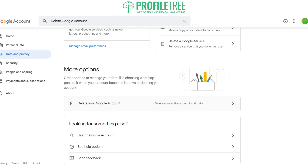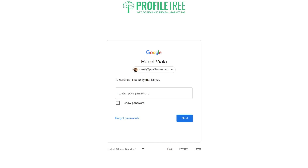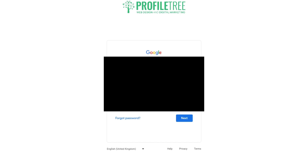When you click on that, it will ask you to verify the account again, so just put in your details.